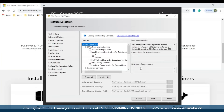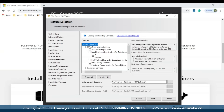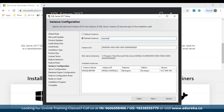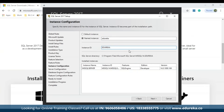Choose the features you wish to install and the instance root directory, then click Next. I'll select the database engine feature and keep the root directory as default. After that, name your instance — I'll name it 'edureka' — and the instance ID will automatically be set to edureka. Then click Next.